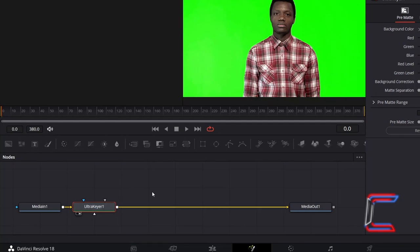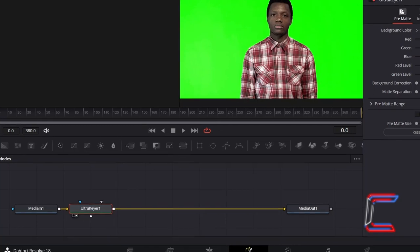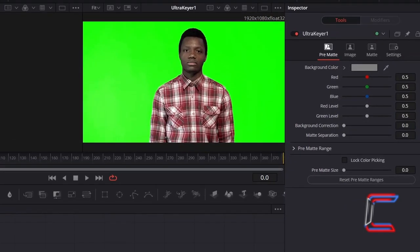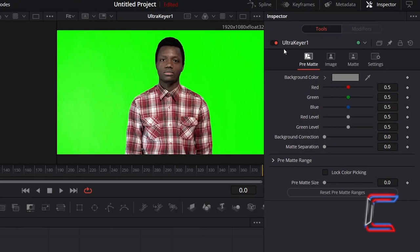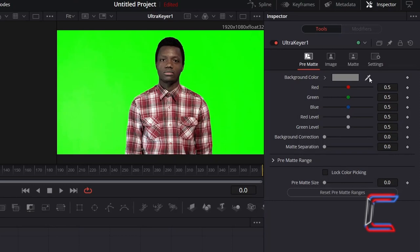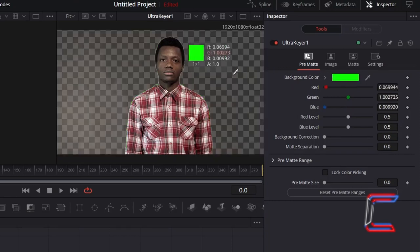With UltraKeyer selected, go to Inspector, and underneath Pre-Matte, click on the picker icon next to Background Color. Hold your mouse button down and drag this to the solid color background behind your subject in the video preview. Let go of the mouse button once the solid color disappears.